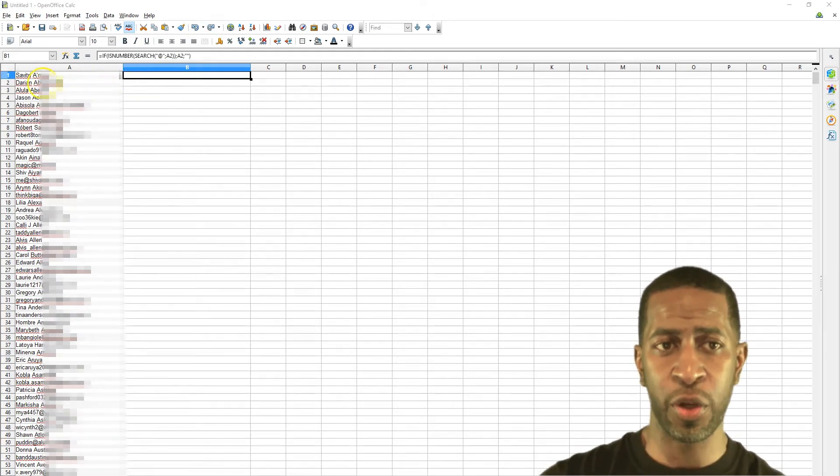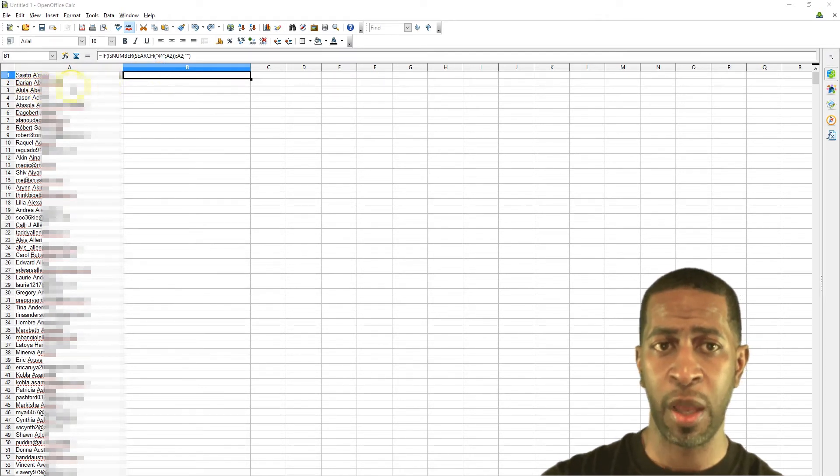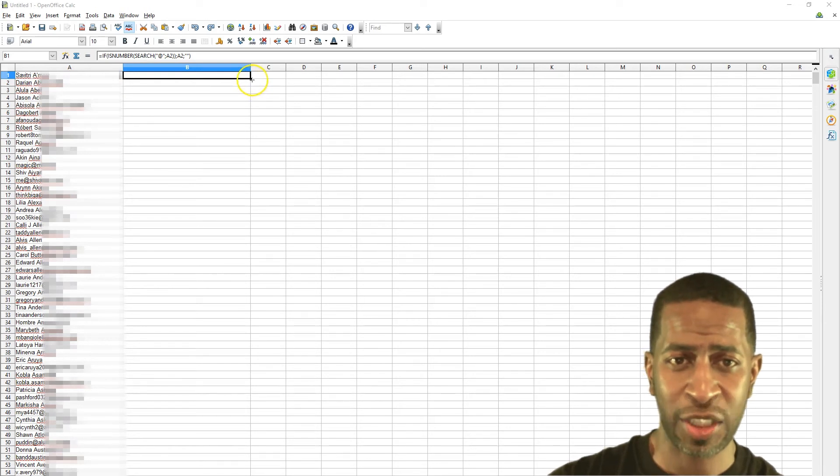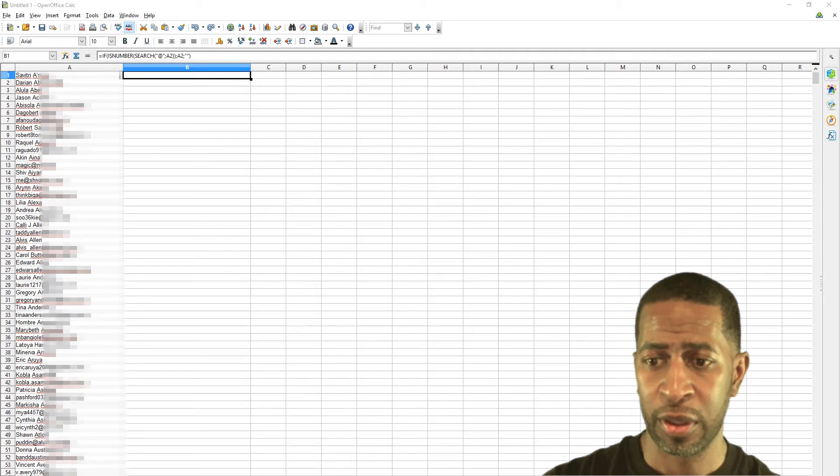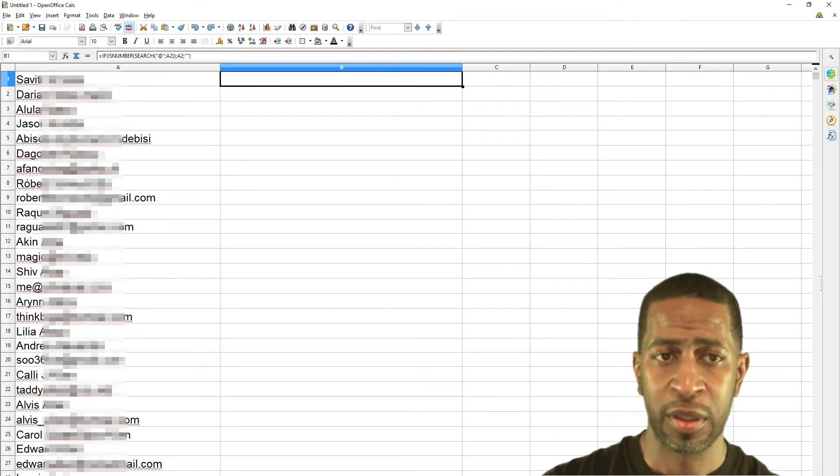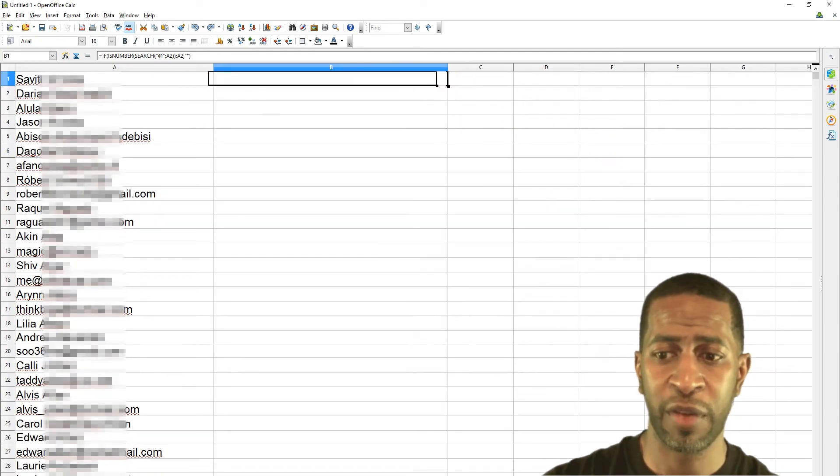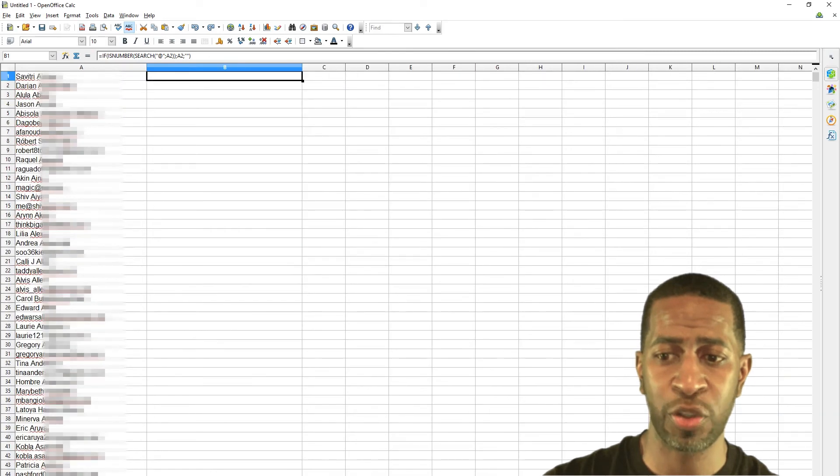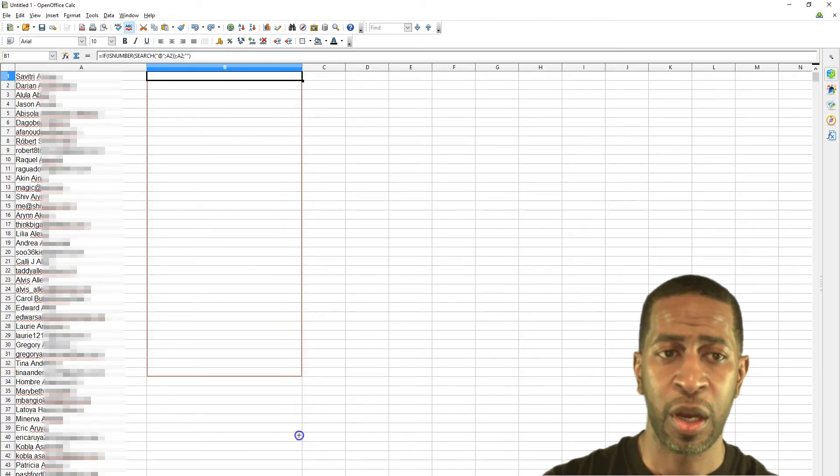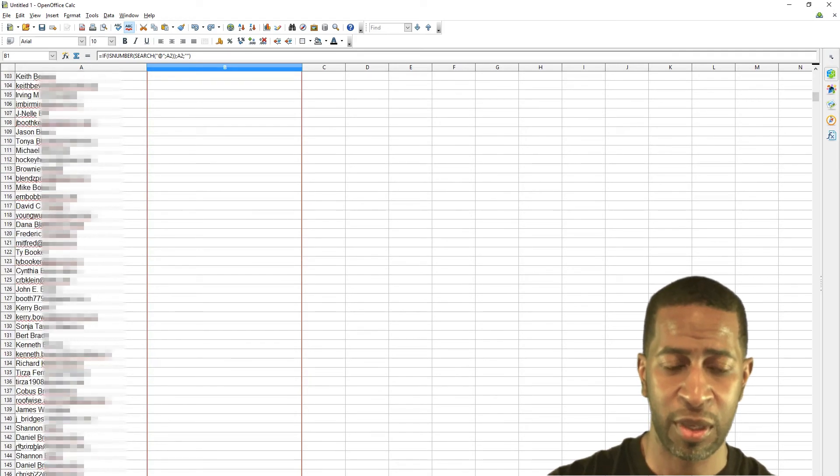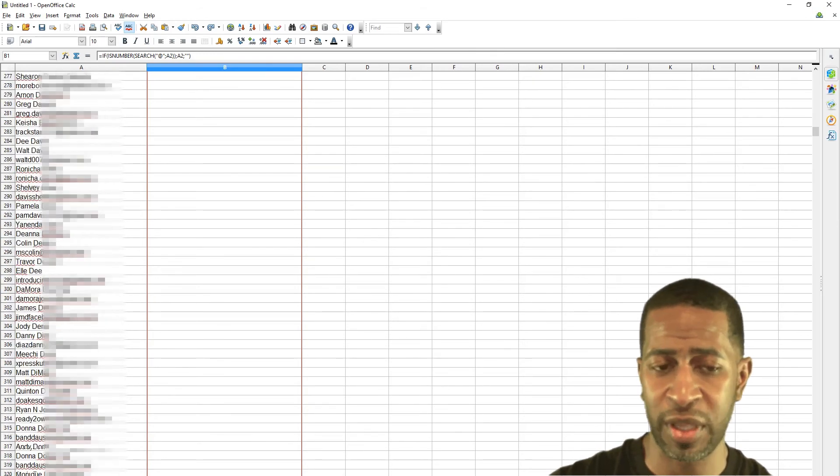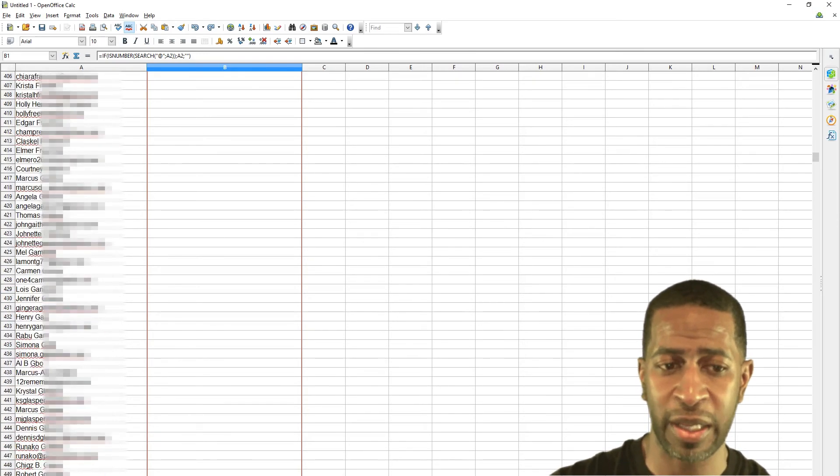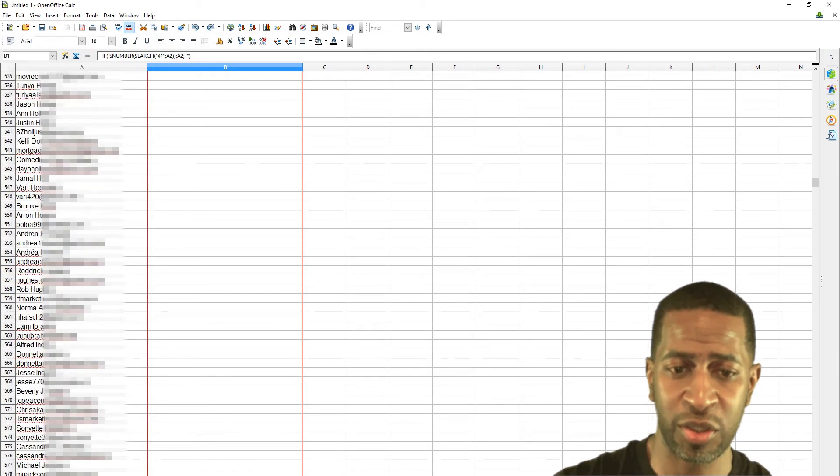So just click into cell B1 and hit control V to paste it. And so if there's no email address under the first contact then nothing is going to show up. But then what you want to do is there's going to be a little black square. Let me see if I can make this a little bit bigger. So there's a little tiny black square on the bottom right hand corner of the cell B1. So you want to click and drag that little tiny black square all the way, just drag it down to the bottom of the list. And so that's going to copy the formula in all of the cells.